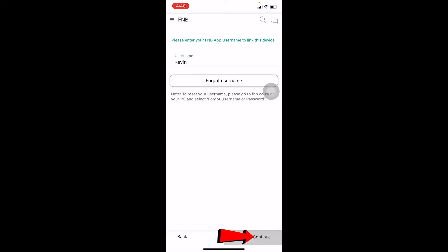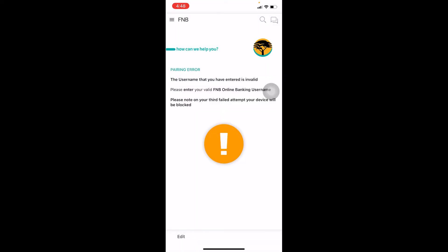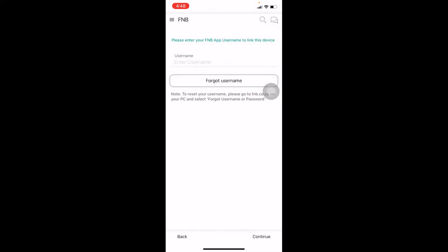On the next step, it's going to ask you to enter the password for your account. After you enter the password, if it's correct, you should be able to log in to your FNB mobile banking account.